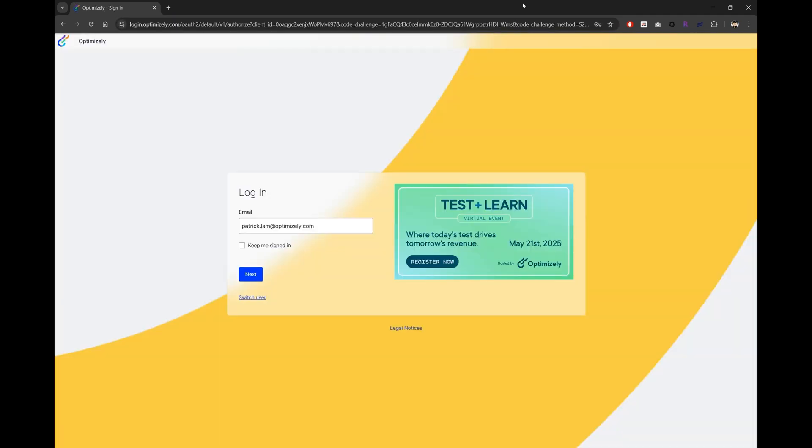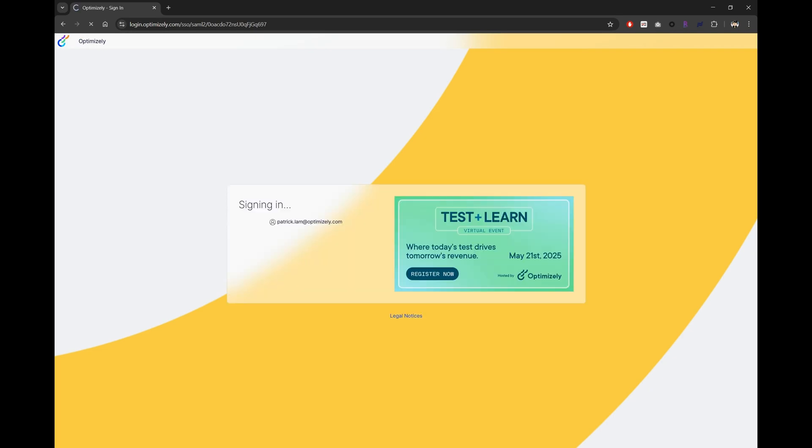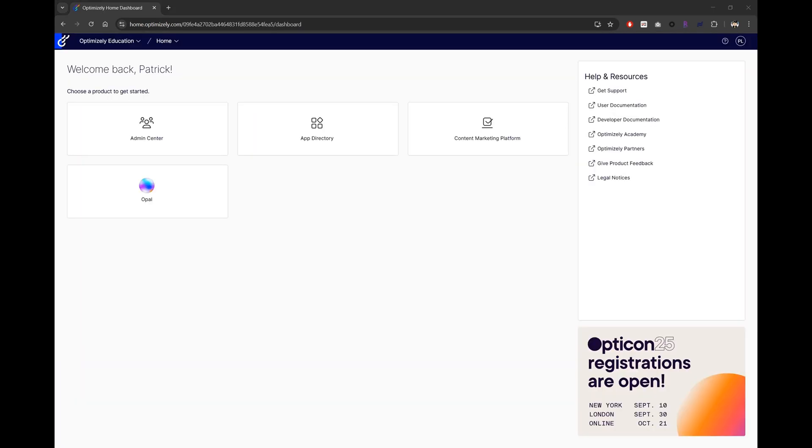Logging into OPPO is simple. Just head over to our brand new OPPO interface at opo.optimizely.com and like accessing any other Optimizely product, you share a regular OptiID and you're in.